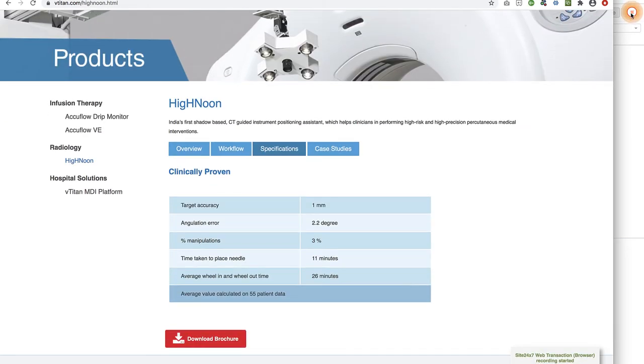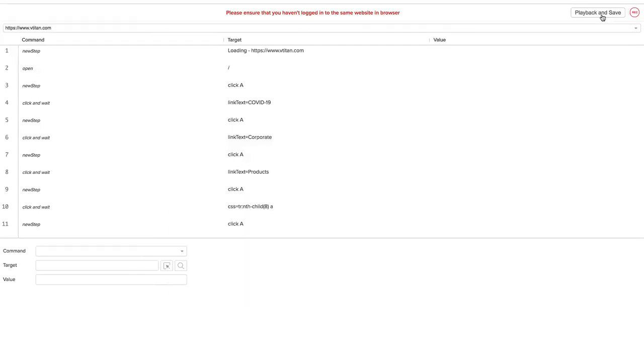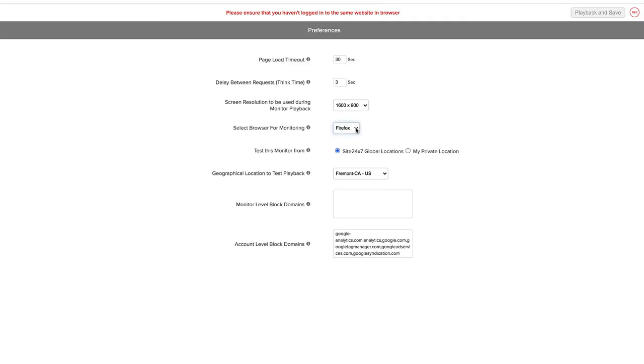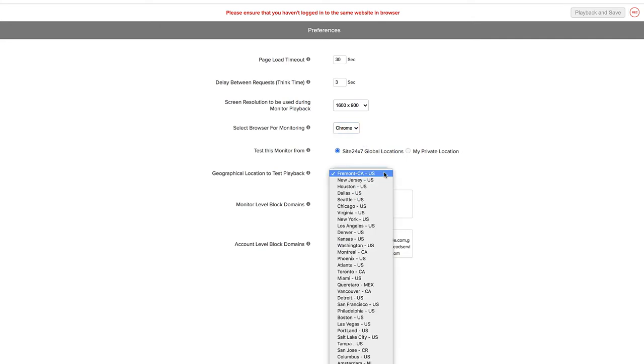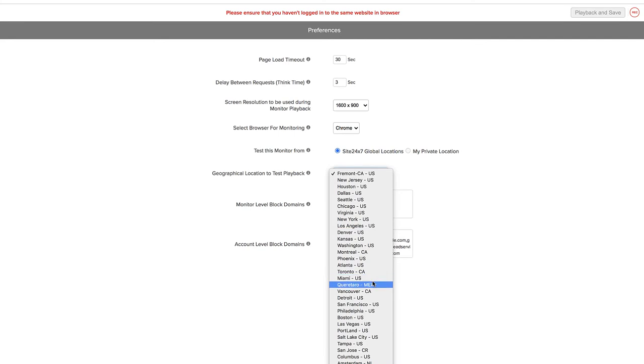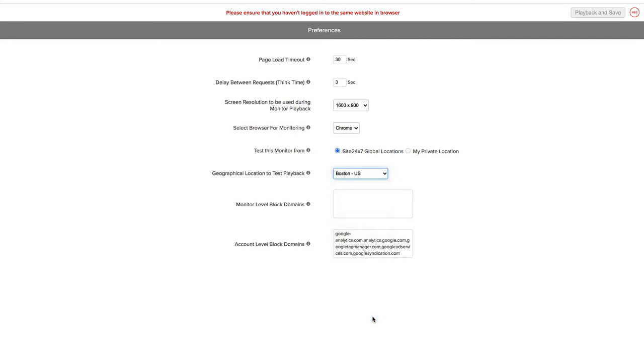Click Playback and Save. You can choose the browser from which you want the real-time playback checks to happen. You can choose to test user transactions from locations closest to your customers through more than 110 global locations supported by SAI 247.